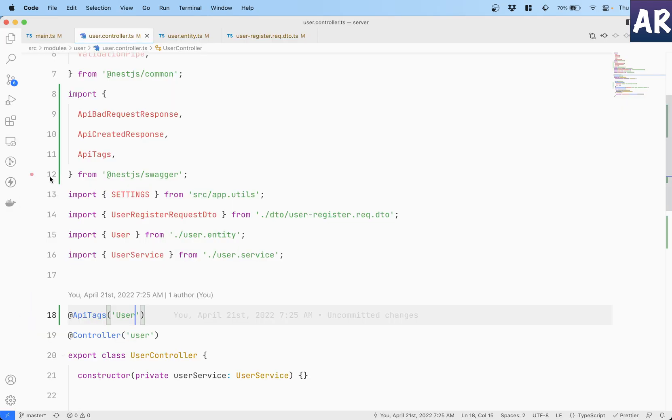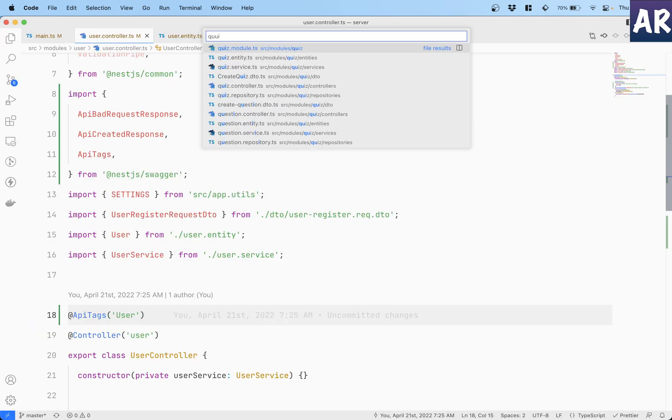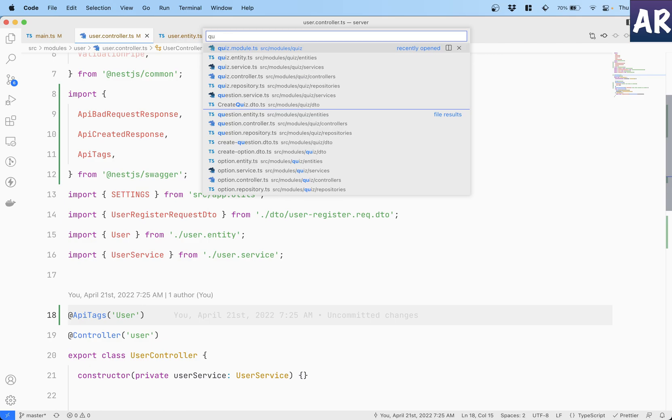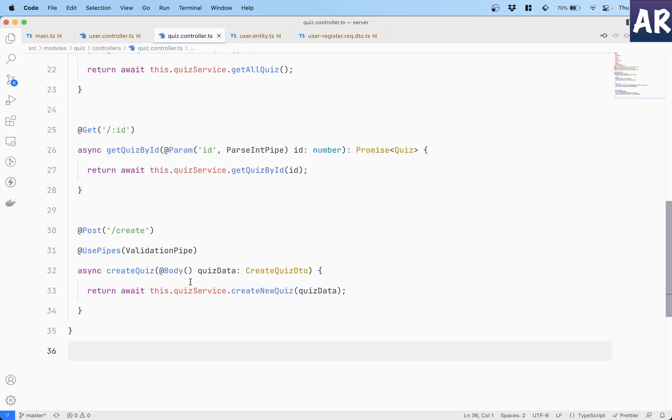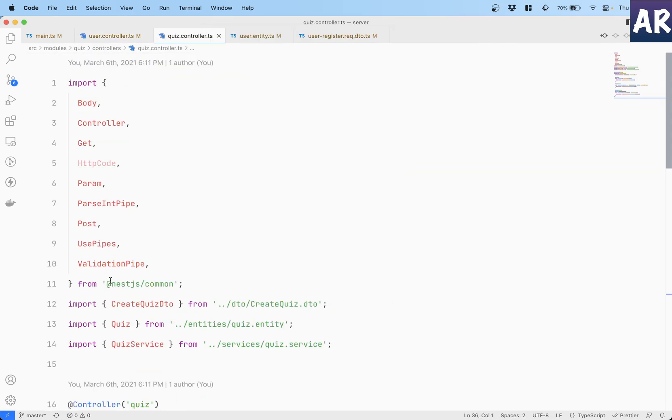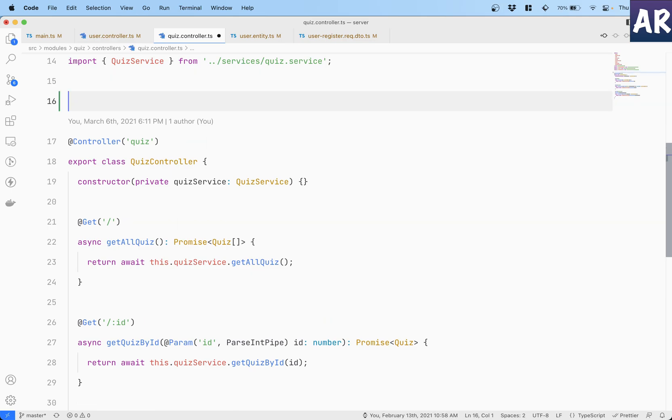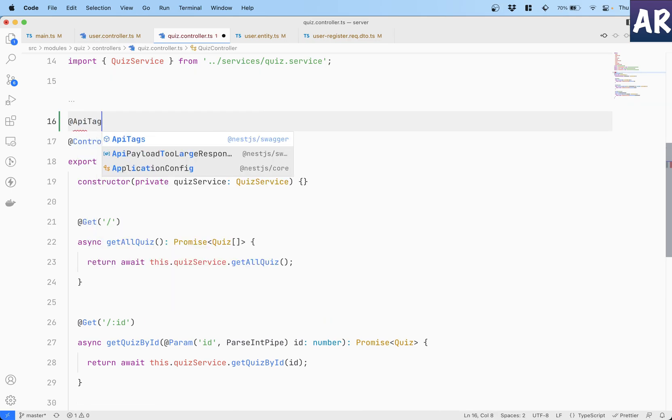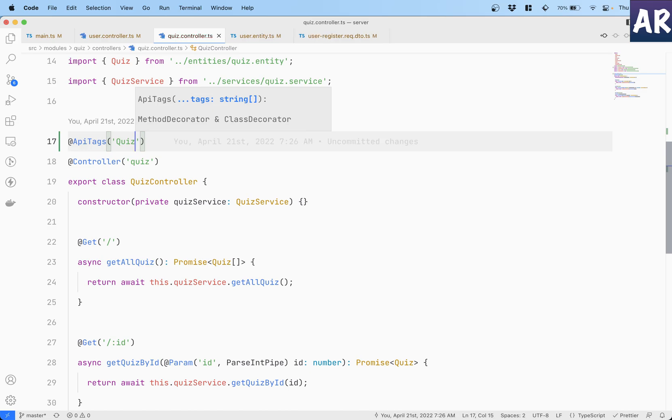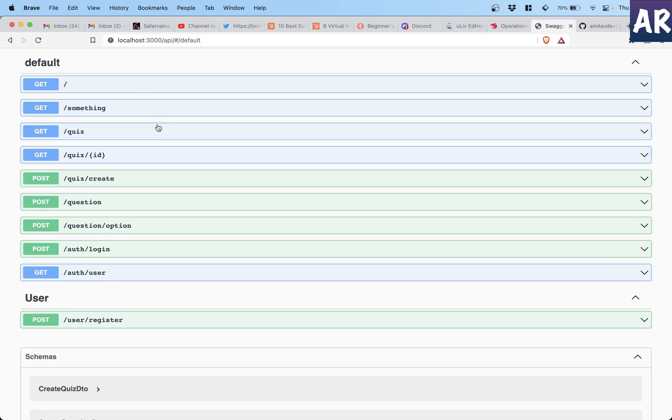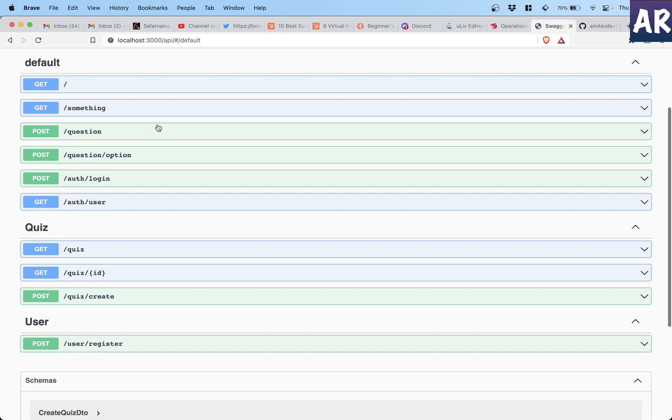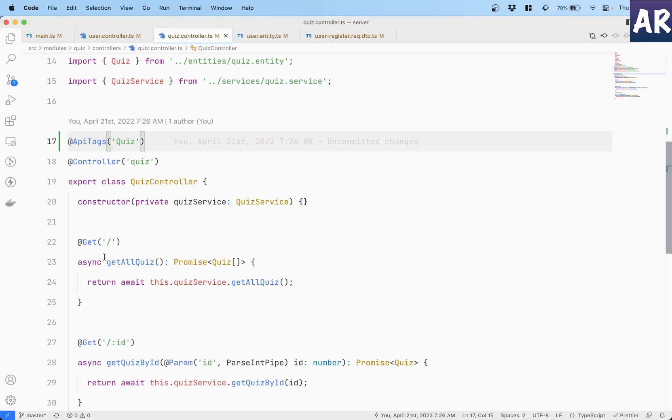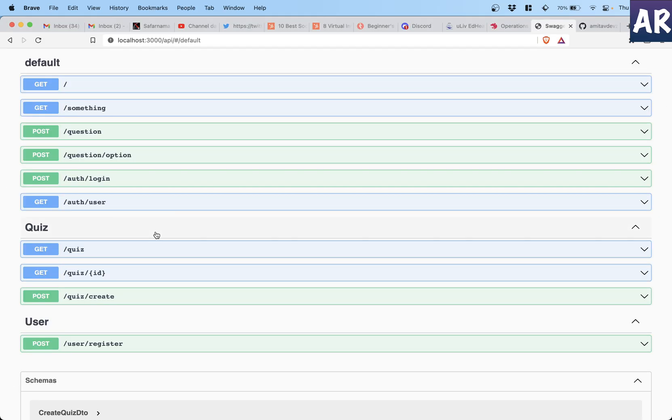With this done if I now refresh, can you see that particular API came inside the user thing? Or so for example if I go to quiz, the quiz controller, and ApiTags, add quiz, hit refresh. So all the three URLs or the API routes which are present inside this controller goes in that particular group or that tag.